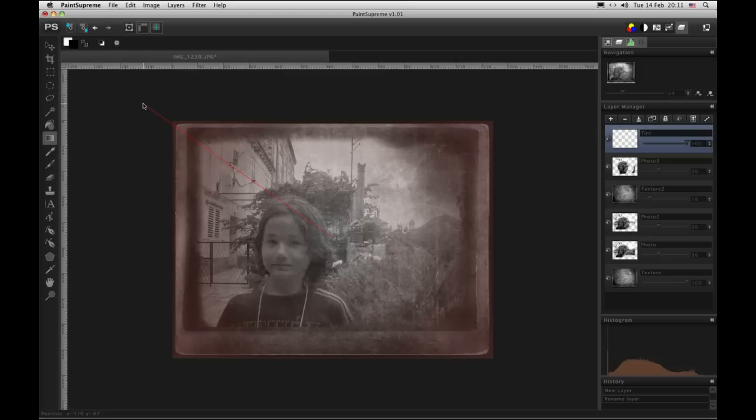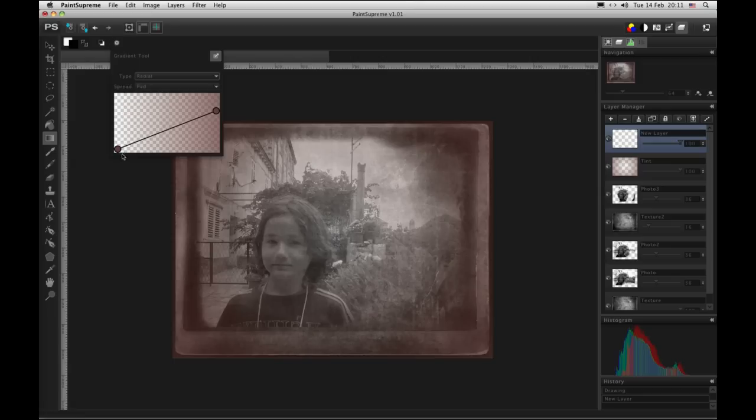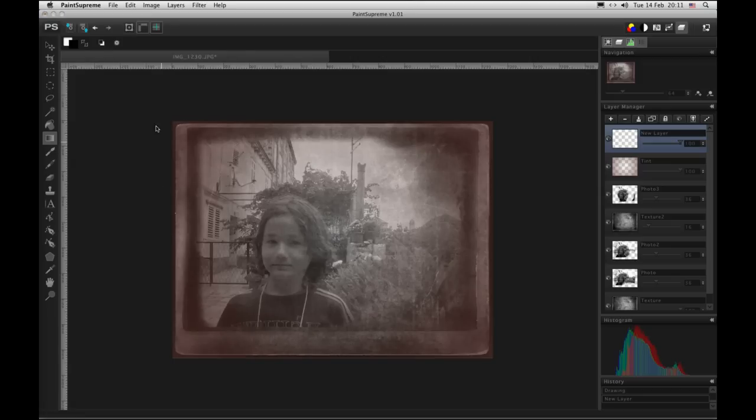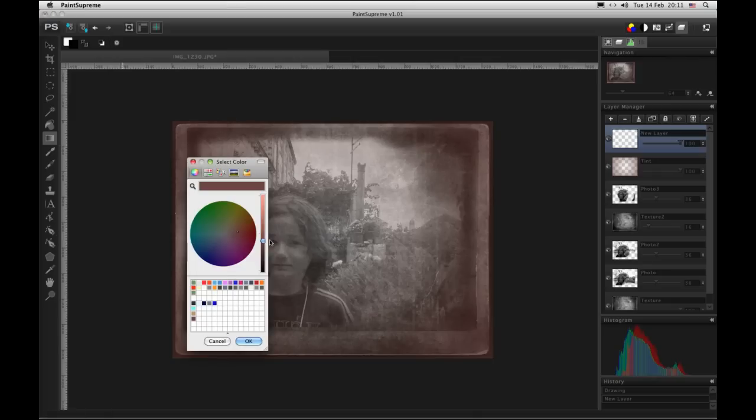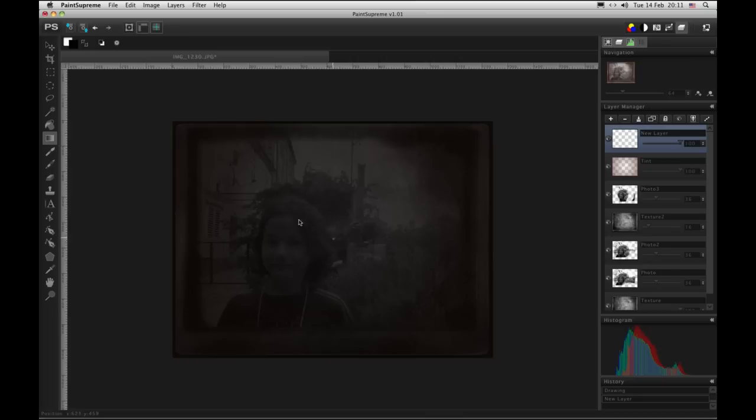This is good. Let's draw another layer and use one small gradient tool. And now we will change the color to black. Now once more from the center.